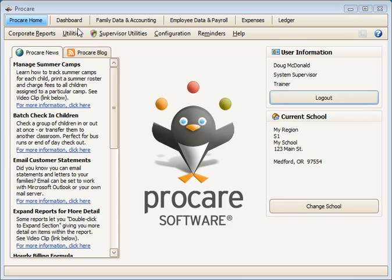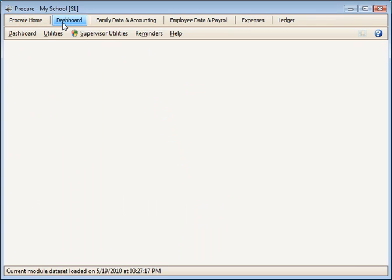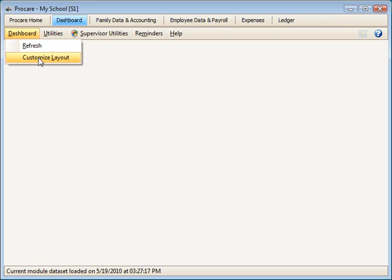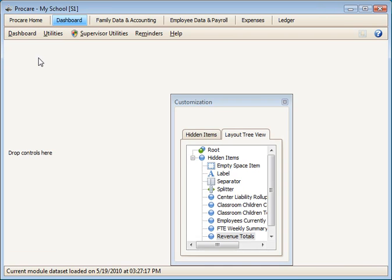To set up the dashboard, we'll begin from the ProCare Homepage and go over to the Dashboard option at the top. Under the Dashboard menu, select Customize Layout.